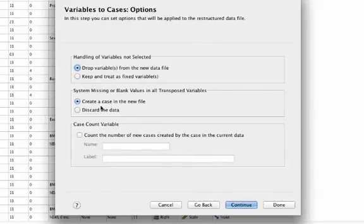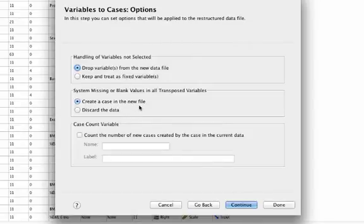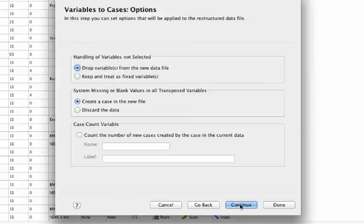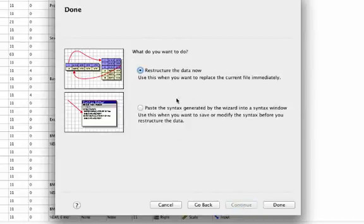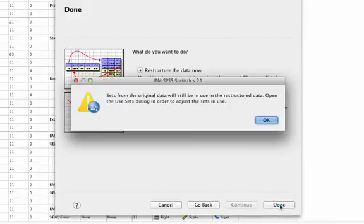What do you want to do with the missing? I'm going to go ahead and create the case. So I'll allow missing in my new data set and I'll just plan for that in the analysis. So then finally click through, it'll say, what do you want to do? I want to go ahead and restructure the data. And so I'll click this.